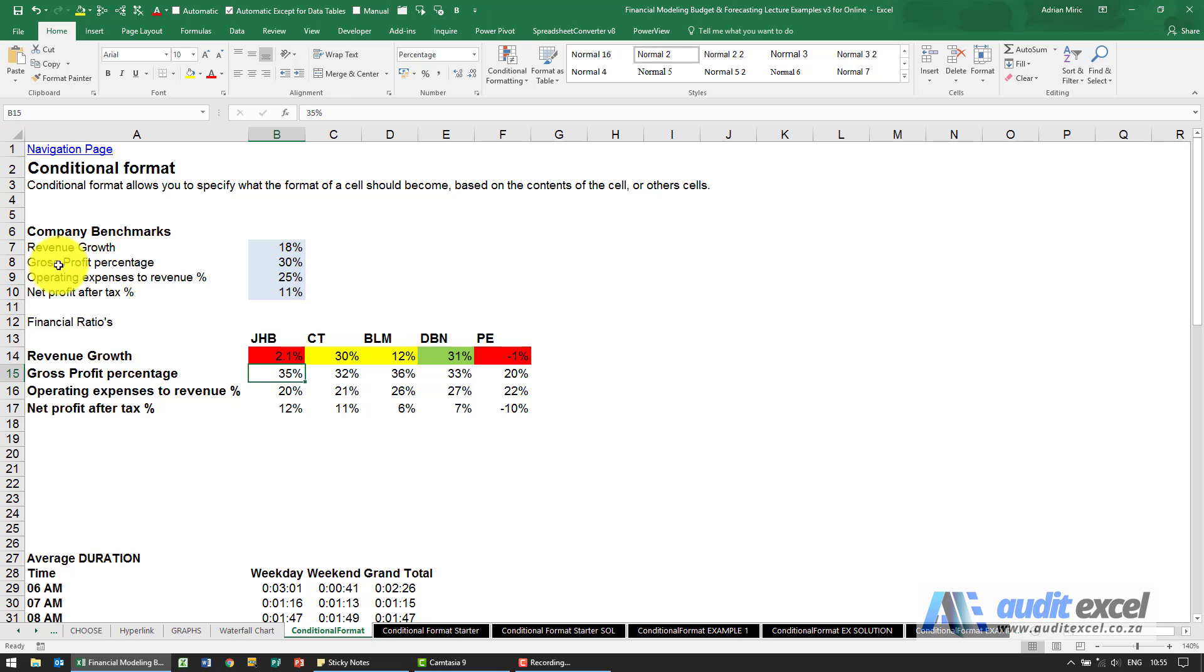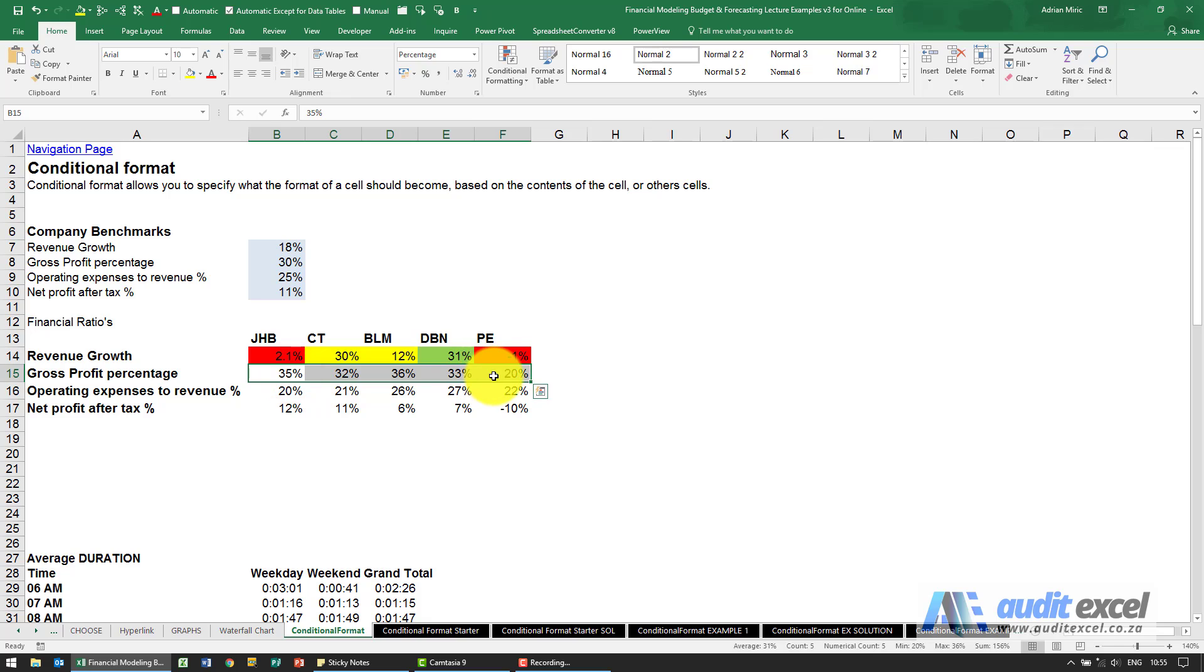So here this benchmark is gross profit of 30 percent. I want these to turn green if they're bigger than that or red if they're less than that. So the process is pretty similar.